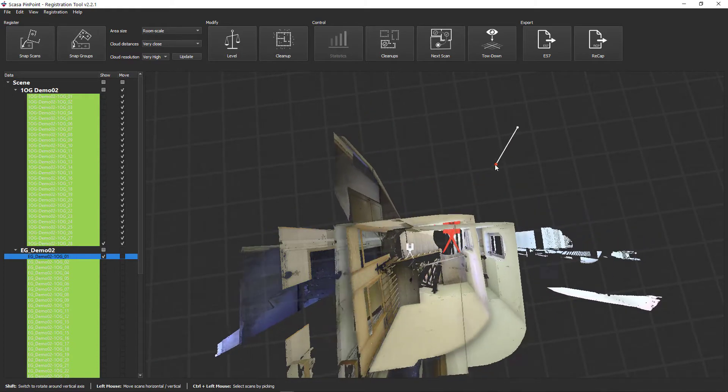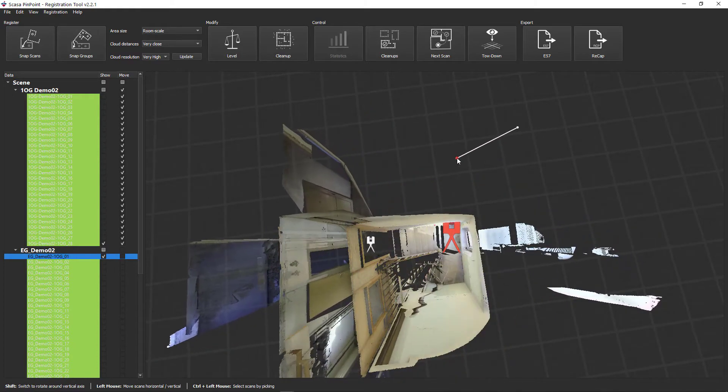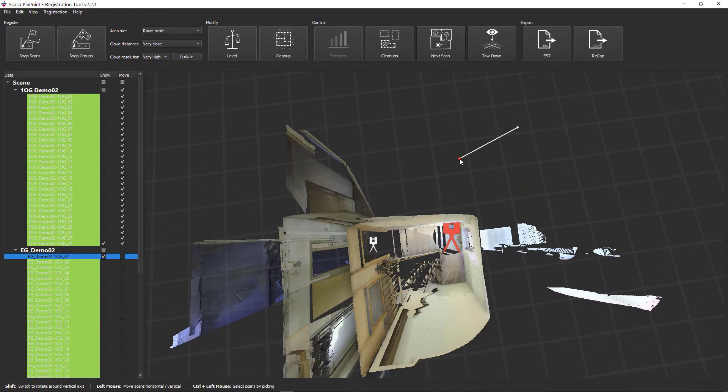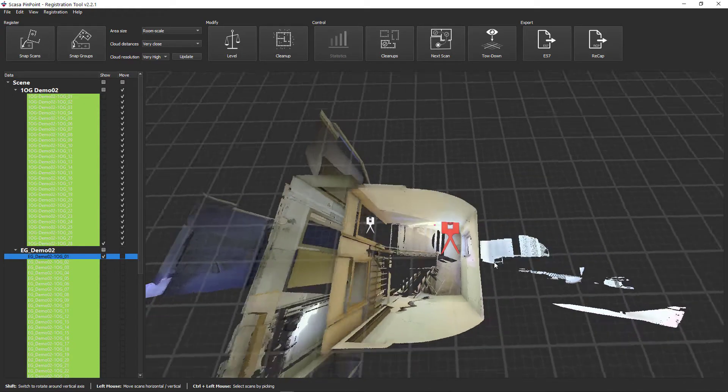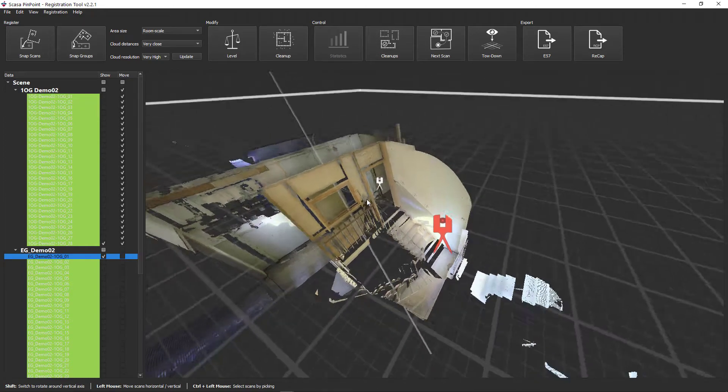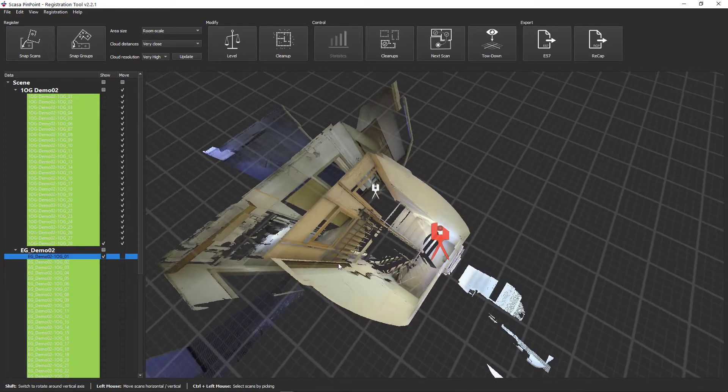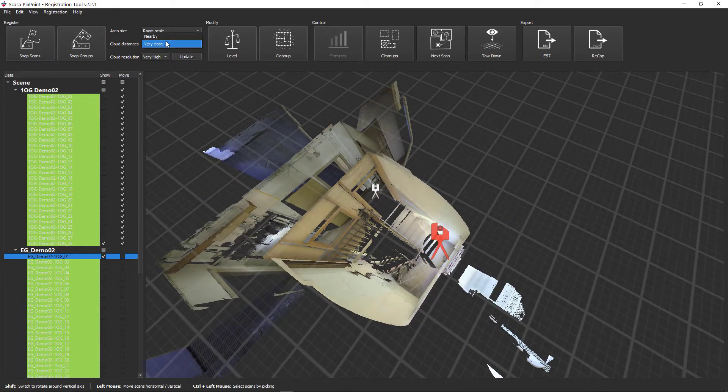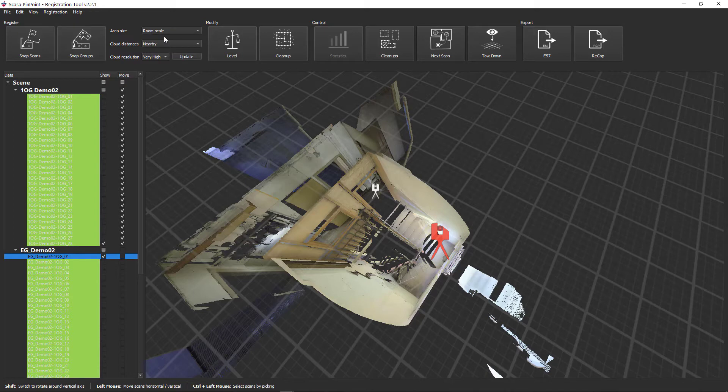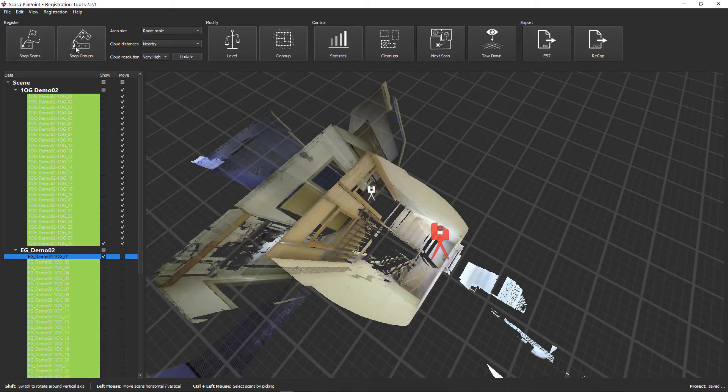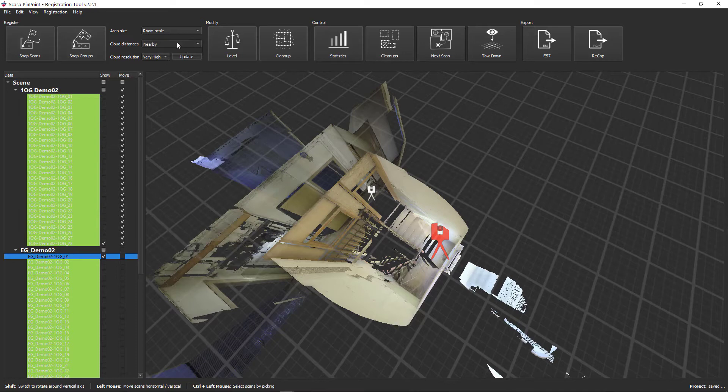If both scans are together, start the cloud-to-cloud calculation using the Snap Scans button. In order to achieve the best possible results, we would like to refer to our step-by-step instructions for cloud-to-cloud registration. This example clearly shows how the scans align with one another.